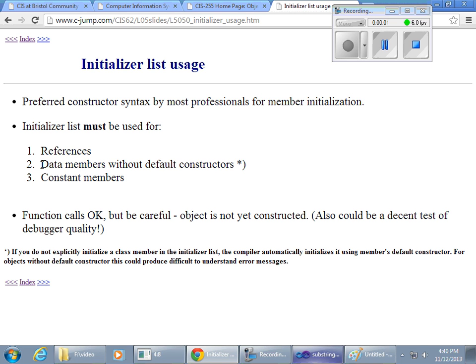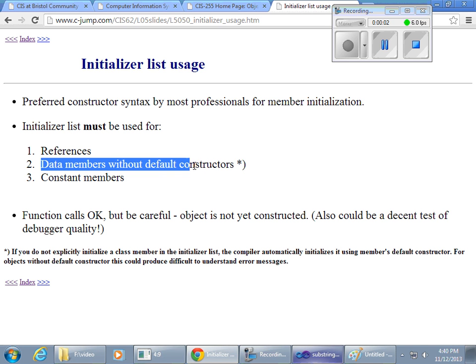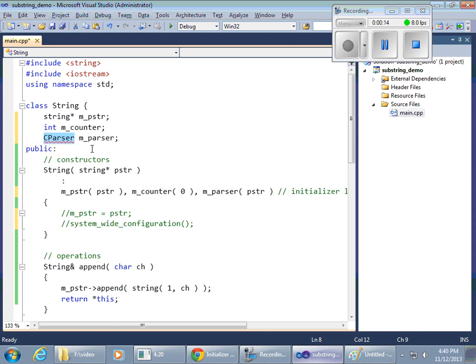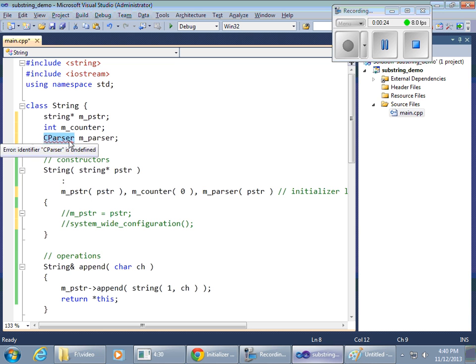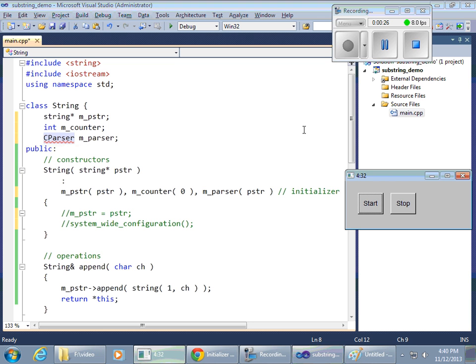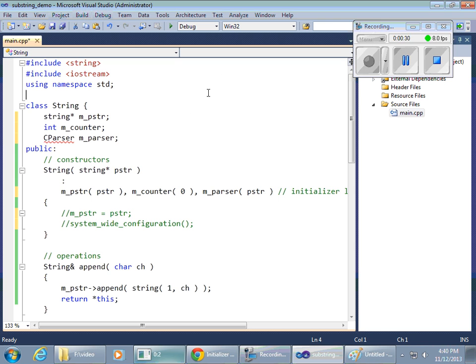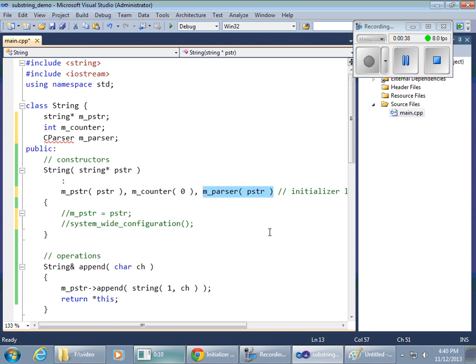So, this is a demonstration where the data members without default constructors will require us to use initializer list. And that's important, because example of a class like this, complex class that does a whole bunch of its own interesting operations on strings. Somehow, we want to have it as a member of our class, and so we are using initializer list to initialize it.